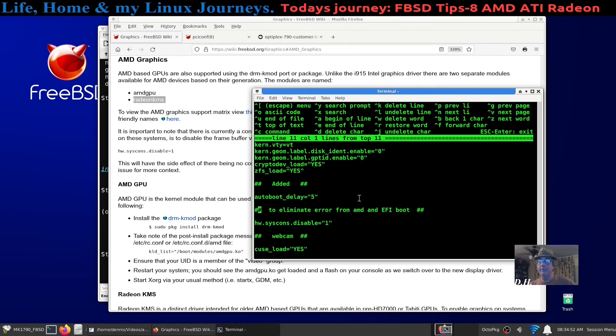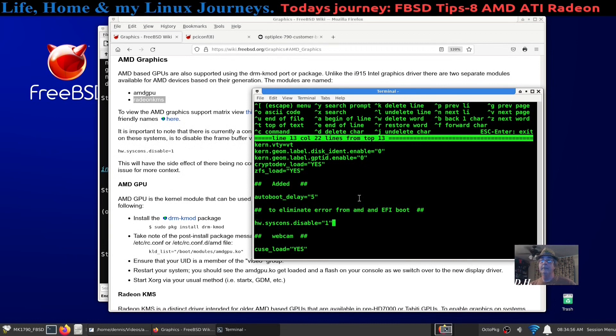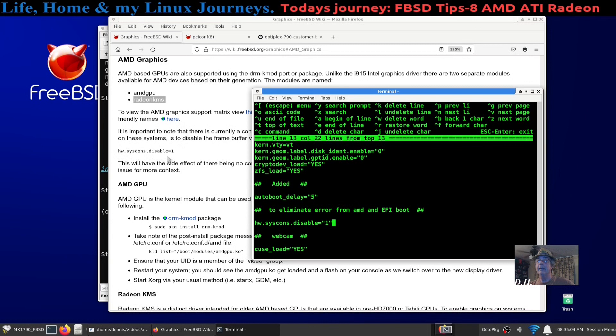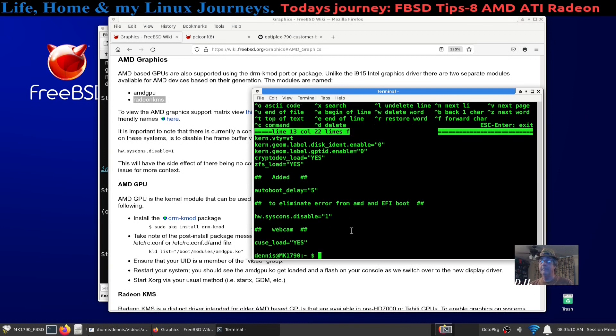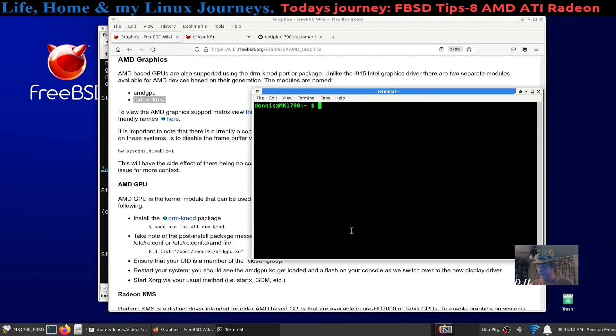Here's the line, and right here: hw.syscons.disable=1, right here. And once I did that, finish the installation of FreeBSD.